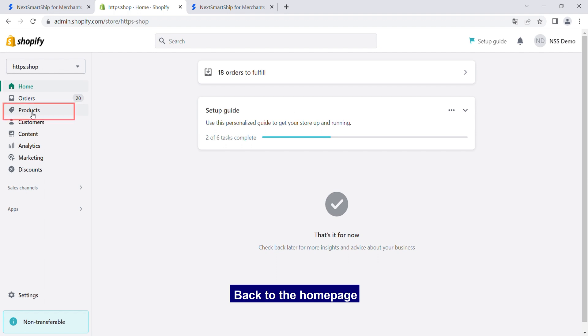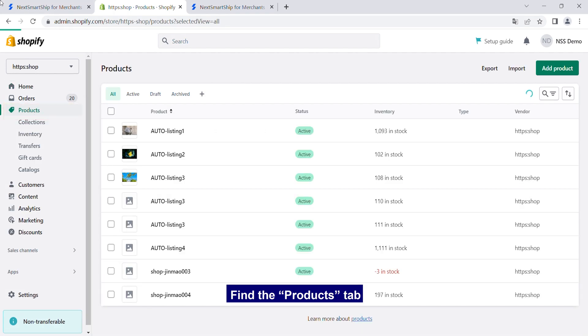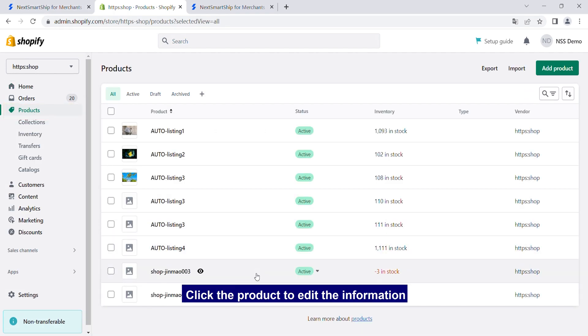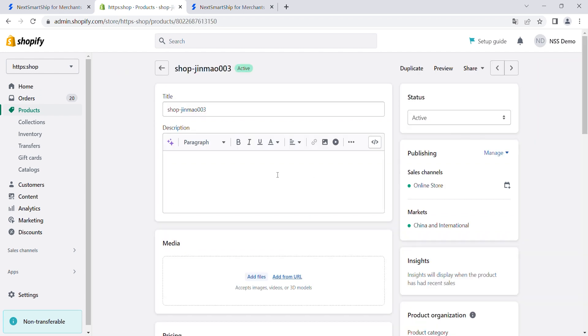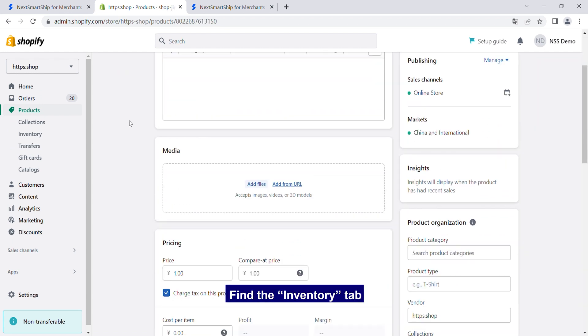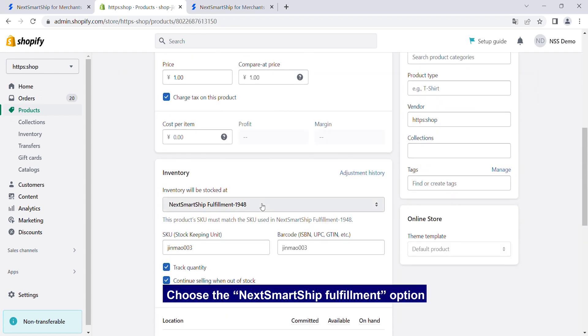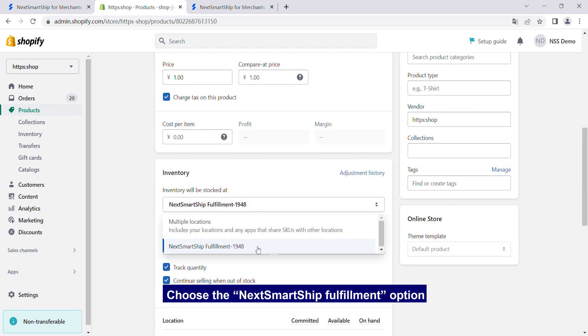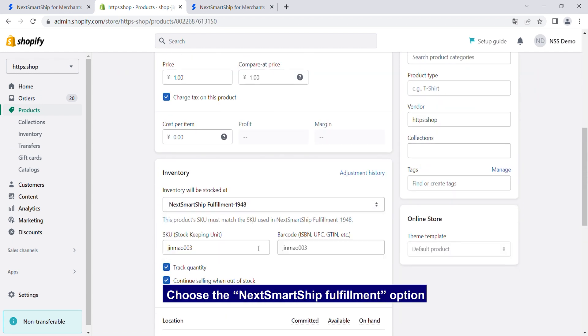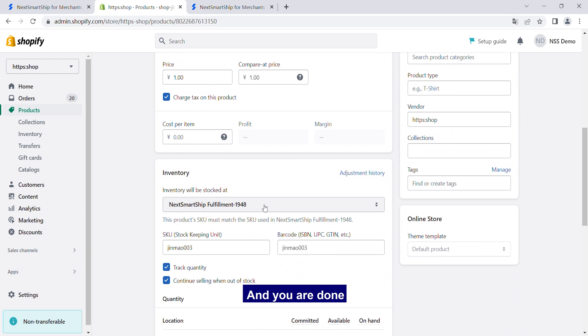Back to the homepage, find the Products tab, click the Product to edit the information, find the Inventory tab, choose the NextSmartShip Fulfillment option, and you are done.